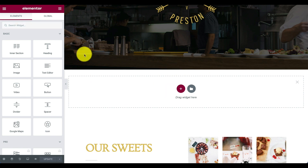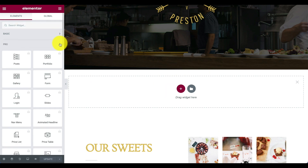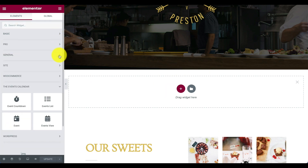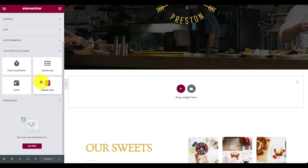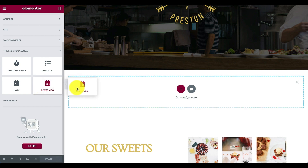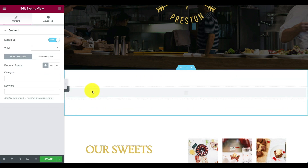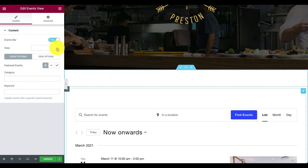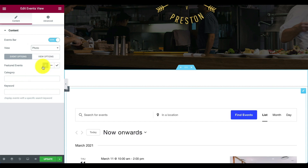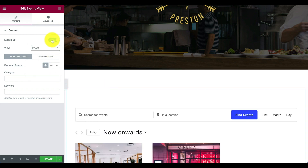Over here on the left you'll see all of Elementor's widgets. We're going to add a section, and as we scroll to the bottom you'll see there's a WooCommerce option and various others, but you'll also see the Events Calendar. Once you have Events Calendar Pro installed alongside Elementor, I want to go ahead and add a photo view to my coffee shop so people can see upcoming events. I'm going to put the calendar in and choose my view — I want to choose Photo.